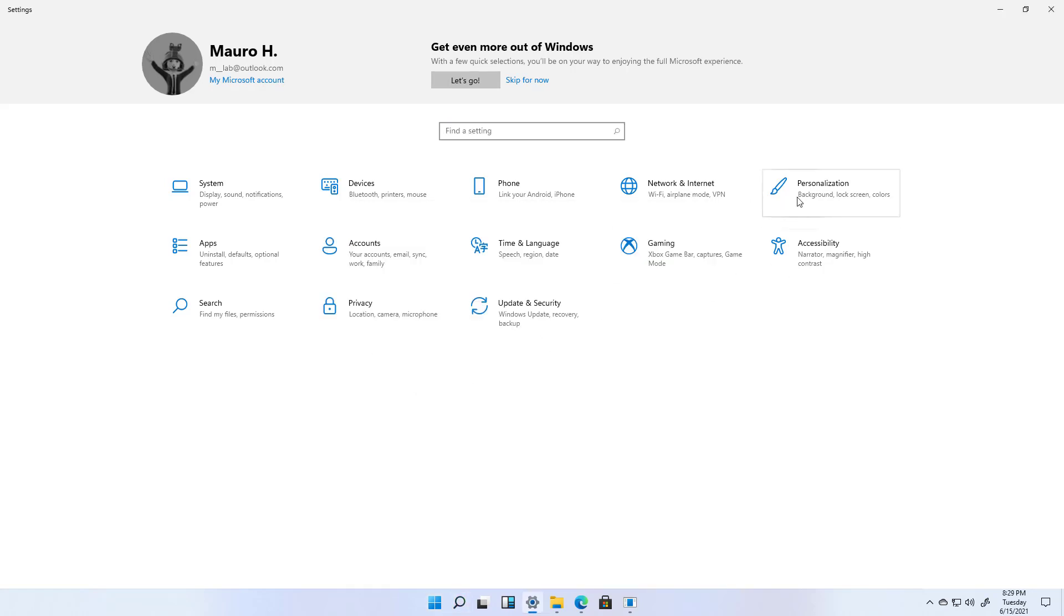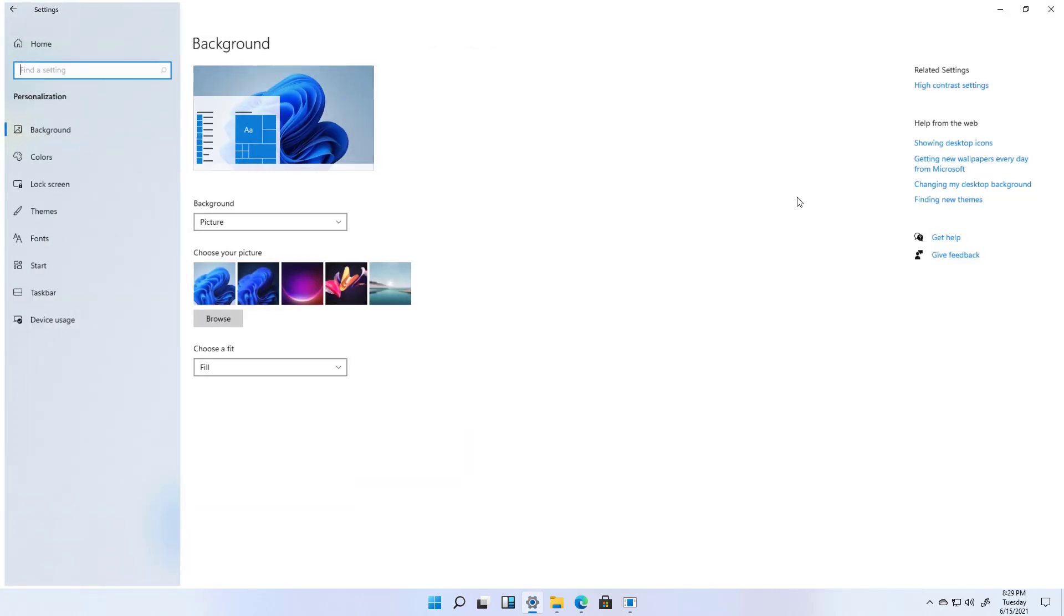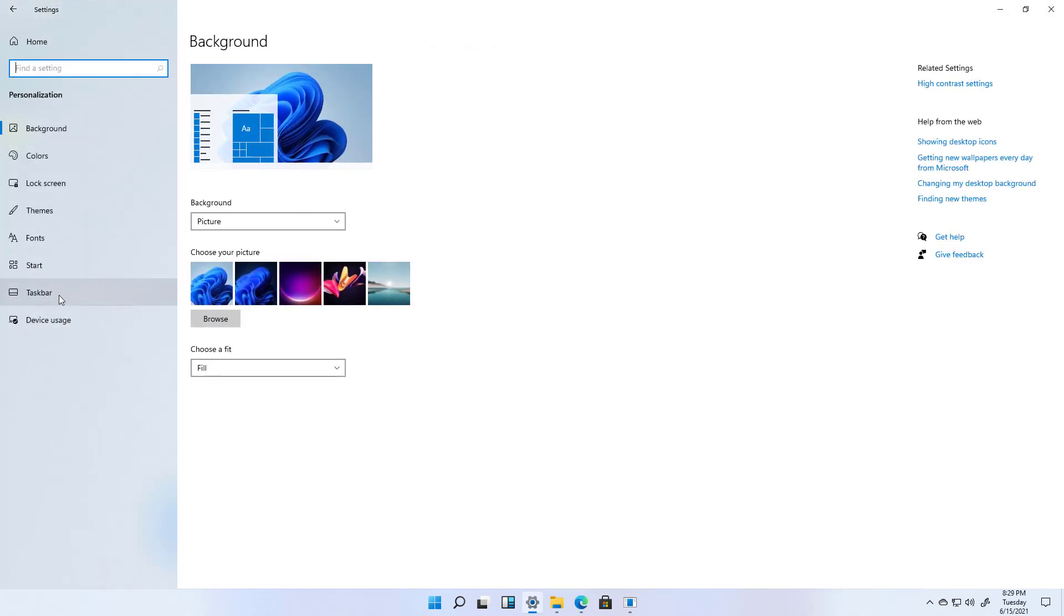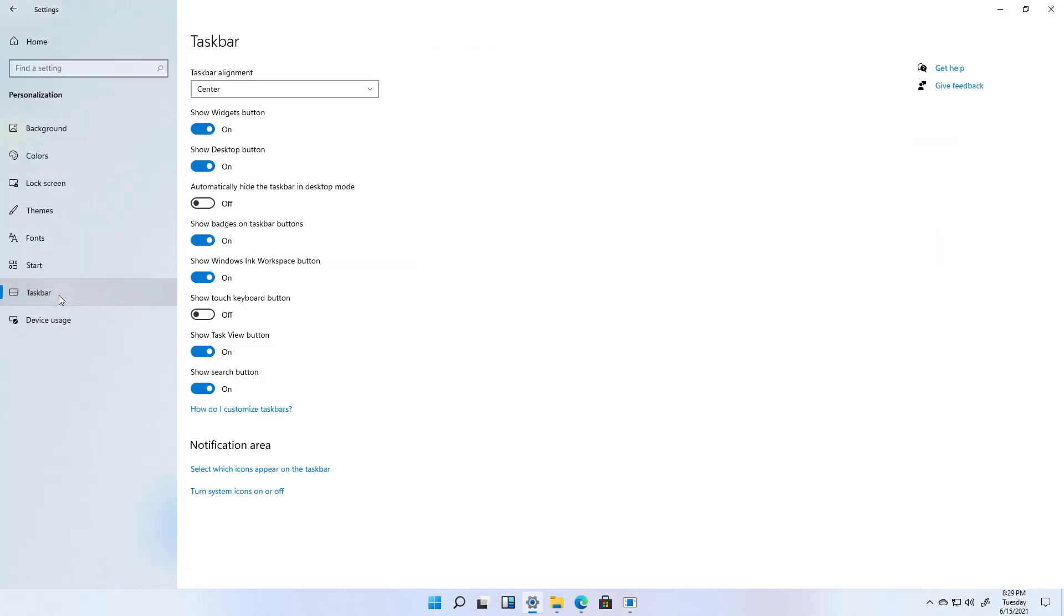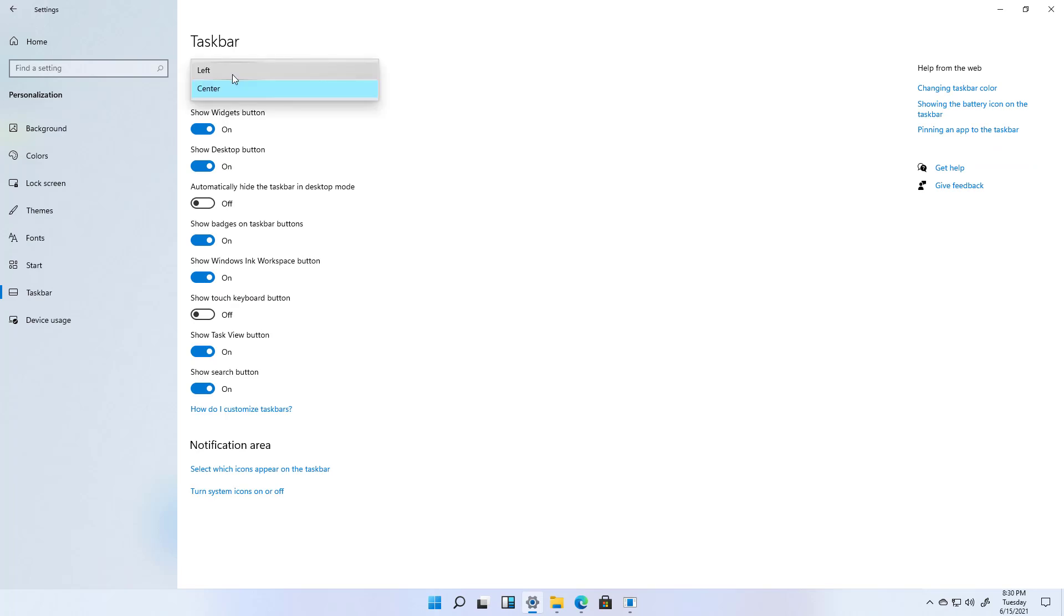And then go to personalization and then go to taskbar and then use this option to change the alignment to the left.